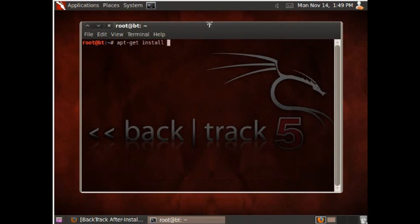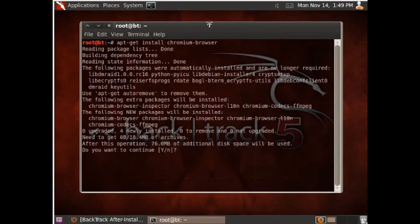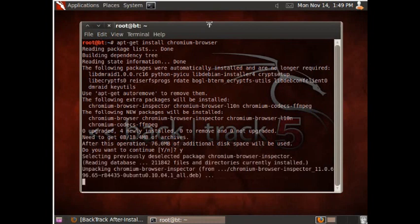I can never get this right. Oh, here we go. Chromium Browser. It seems to be more stable than the other, than the regular Google Chrome.